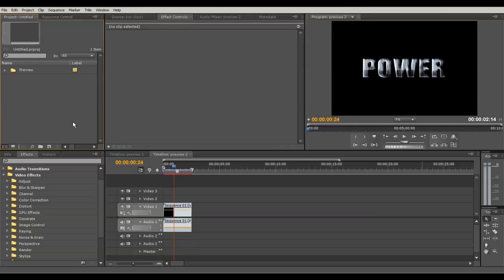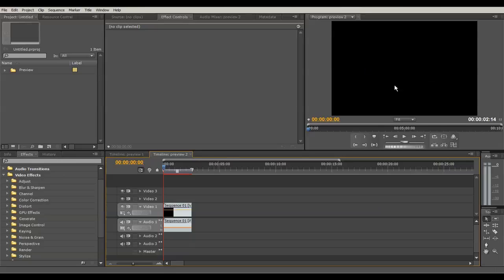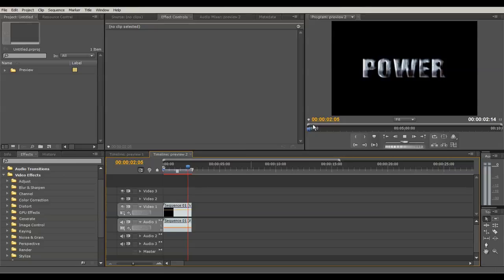Hey guys, Jordy here from Jepper Design and welcome to another Premiere Pro tutorial. In this tutorial I will teach you how to create this rusty steel text with a little bump intro in the beginning. This is a very easy thing to make and I think it still looks pretty good.